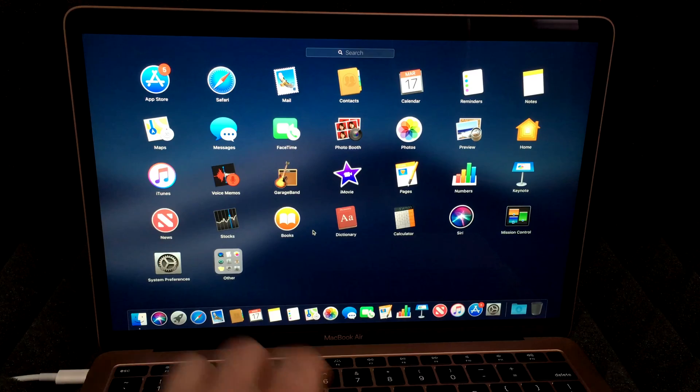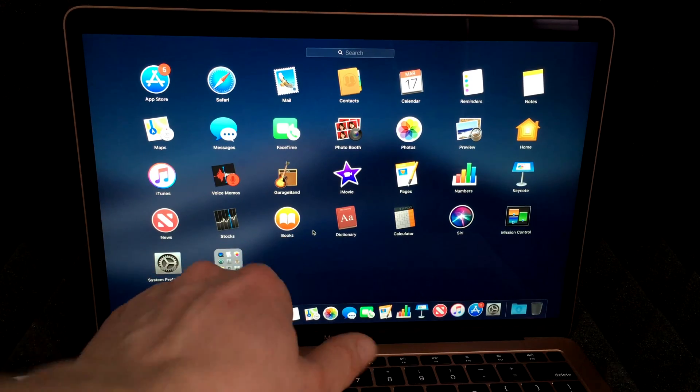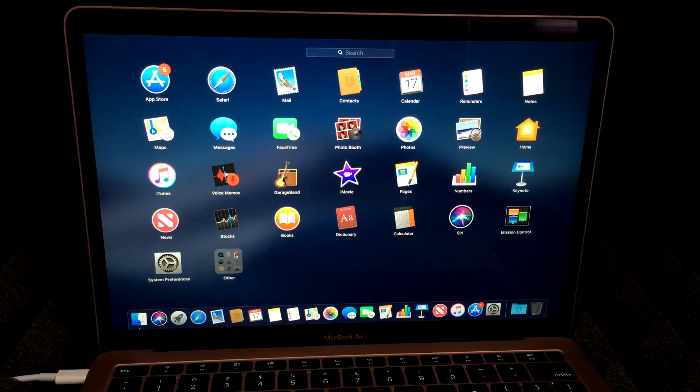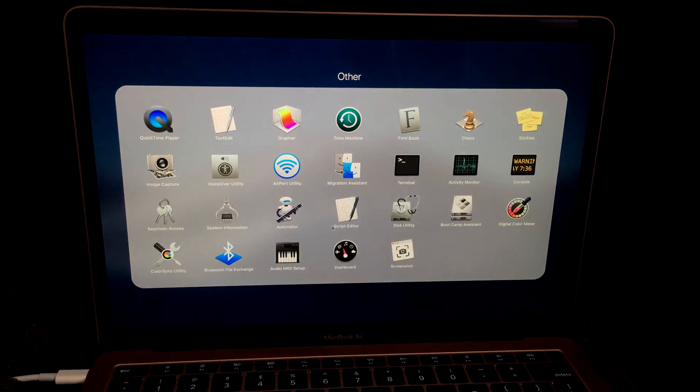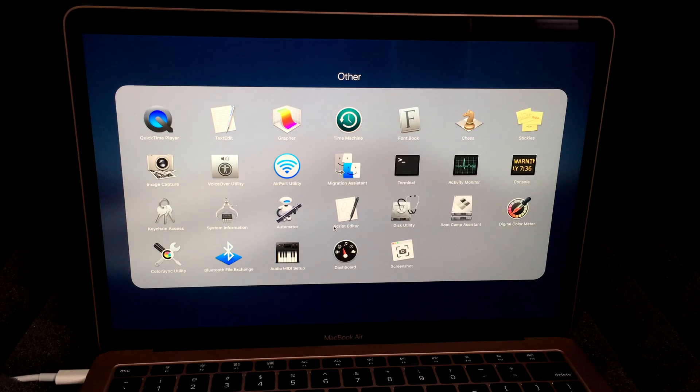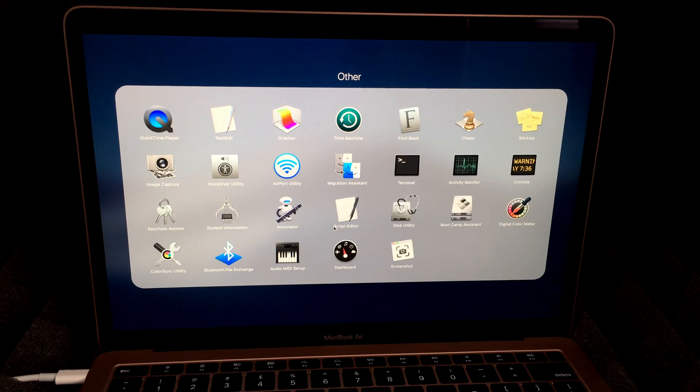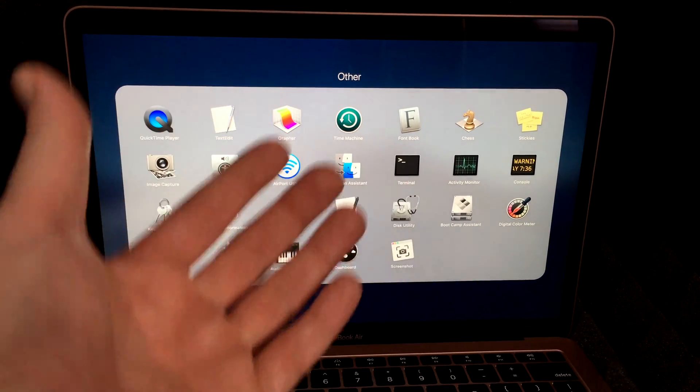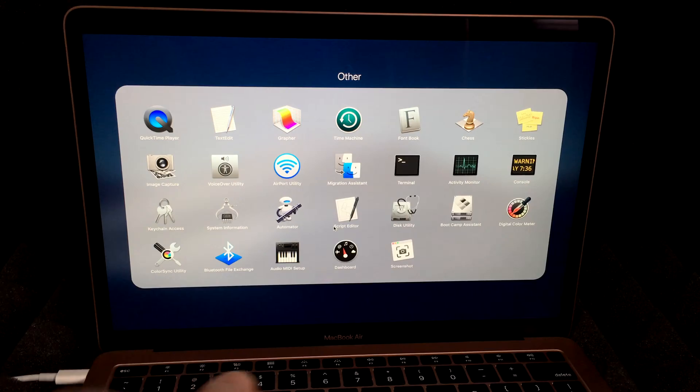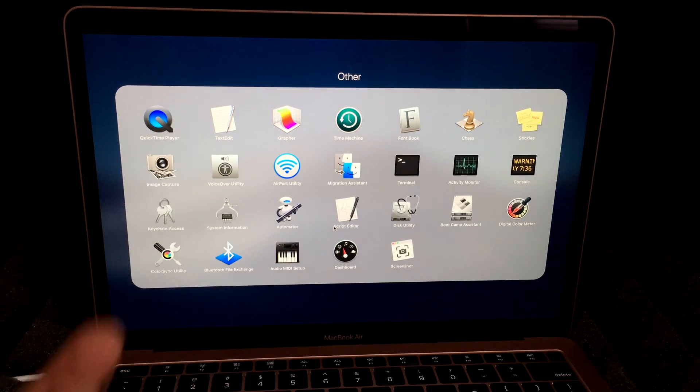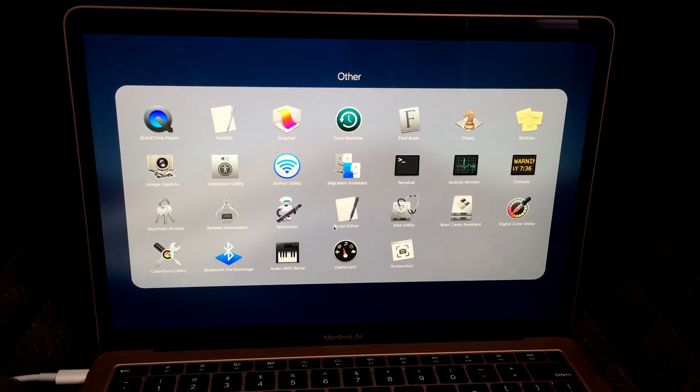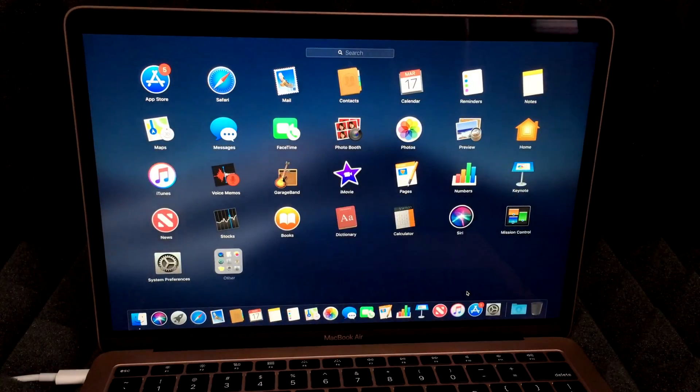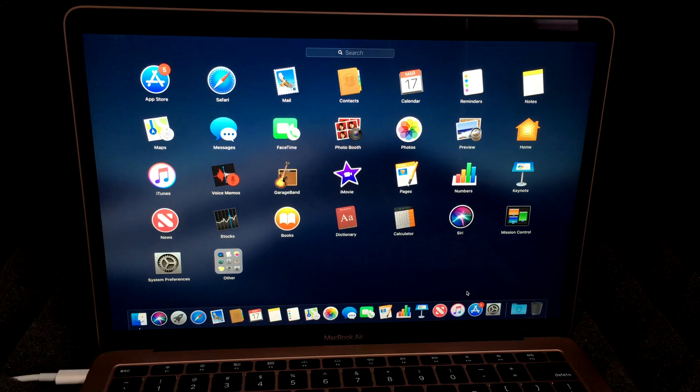For other stuff I can show you here - let's see, we have Books, we have Other. There's really nothing you want to mess around with - Disk Utility is there, no big deal. That's just to play movies and stuff like that if you want to play some stuff.